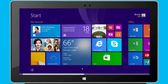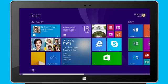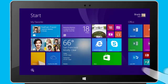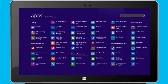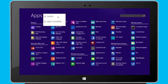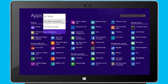To access a list of all apps on my device, I simply click this down arrow, or I swipe up on the start screen. Here, I can easily sort the apps by name, date installed, most used, or by category.